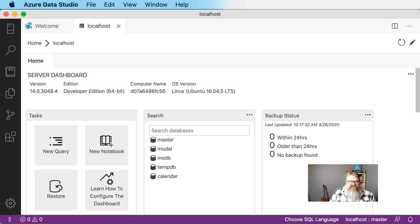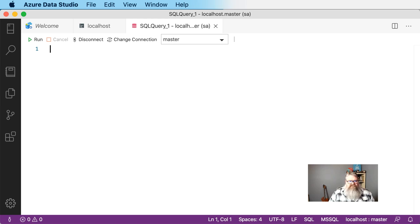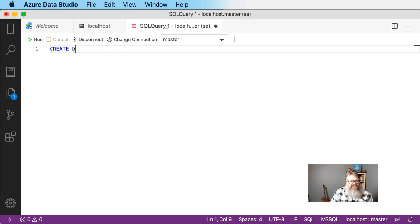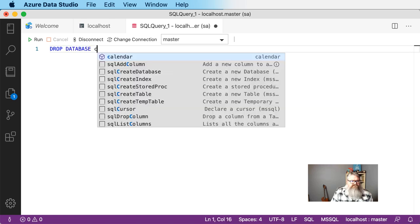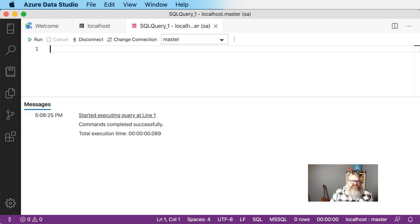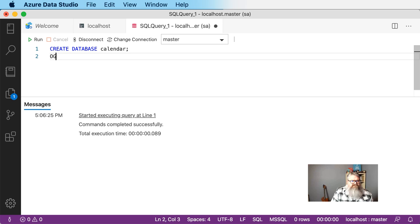Now we're connected to the database and we need to create a database for our application. You can use Command-N or Control-N to create a new query window. We're on the master database right now. We can say create database — I'm going to call it calendar. I've already got a database named calendar so I'm going to drop that first. Don't do this in production — we're able to do this because we're in development. Run: create database calendar, then press F5 to execute the query.